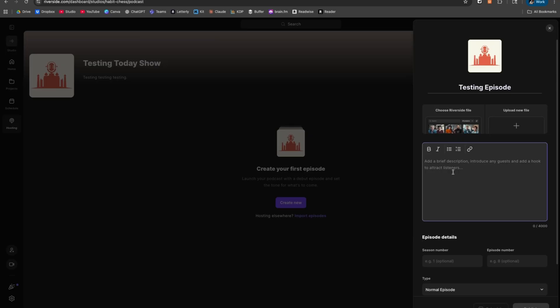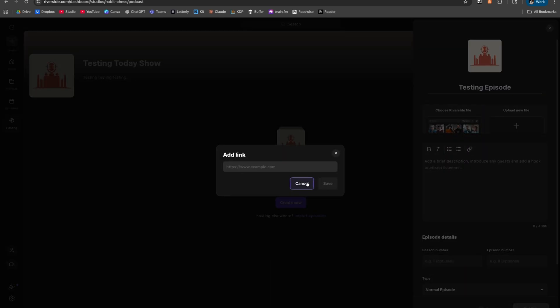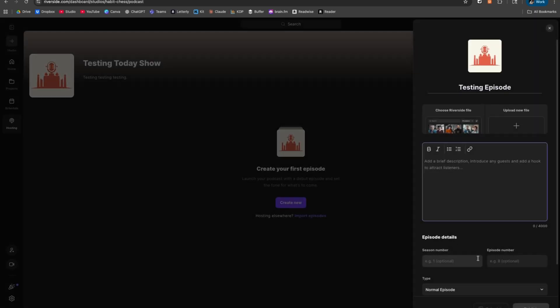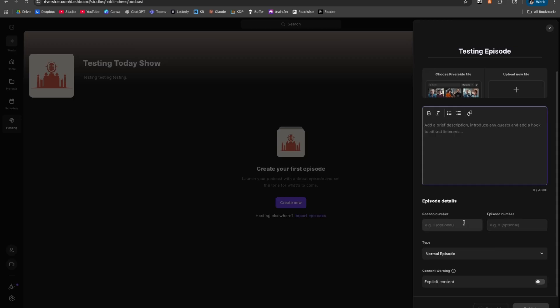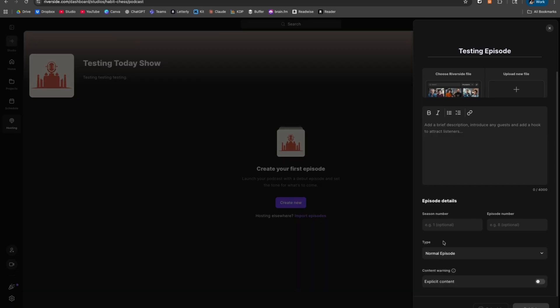This next section is where you're going to add your description, add any links, add any show notes and chapters. Make sure any links you put here are properly hyperlinked so they work when people click them. This part is optional. You can also select if it's a trailer or bonus episode — most things are going to be uploaded as a normal episode. And if you have any explicit content, you would toggle that on.